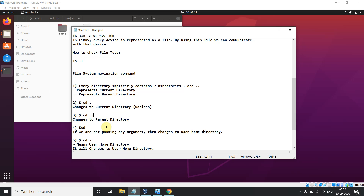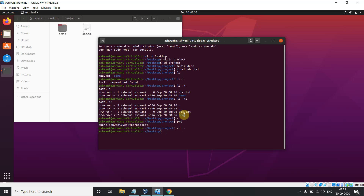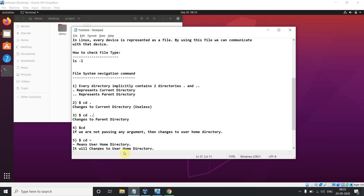Next is 'cd ..' — change to the parent directory. For example, we first came to Desktop, then went into the project folder. The parent of 'project' is 'Desktop'. So when I press 'cd ..', it takes me back to Desktop — that is the parent directory of project. The third command is 'cd' with no argument, which changes to the home directory.